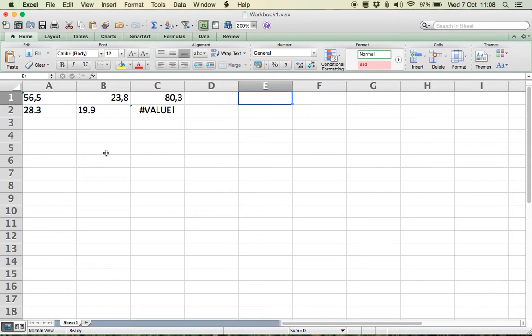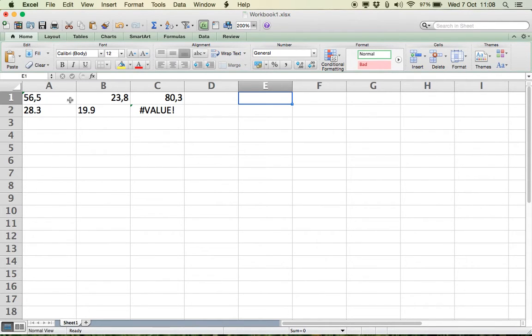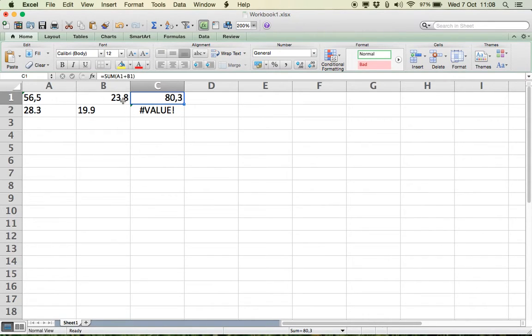You can see here that I have a comma for my decimal place, and because it's the region formatting, the computer is able to add up these two numbers and use the comma as a decimal place rather than a dot.